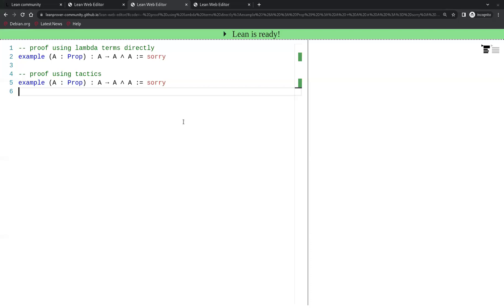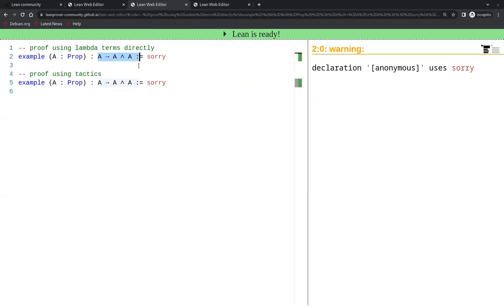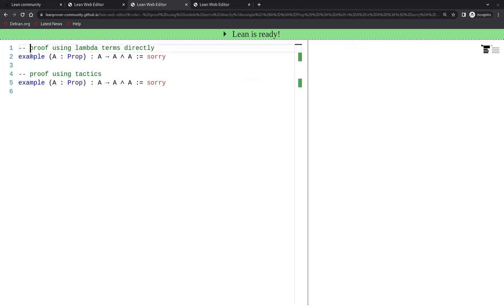In this video I want to prove in Lean that A implies A and A, and I will prove it twice. In the first proof I will give using lambda terms directly. In the second proof I'm going to use tactics.